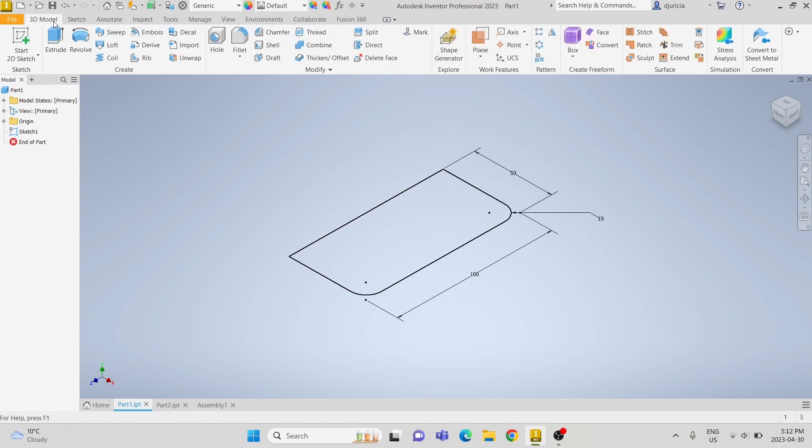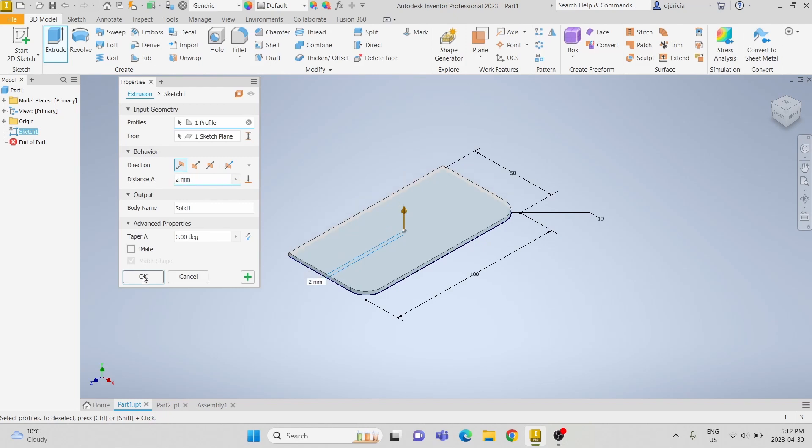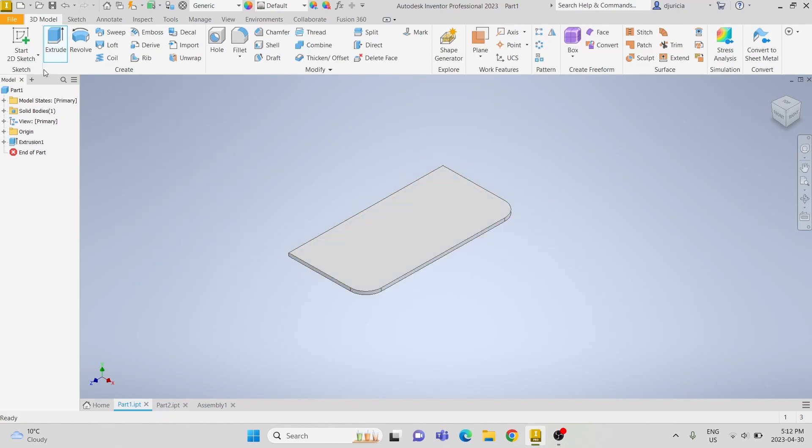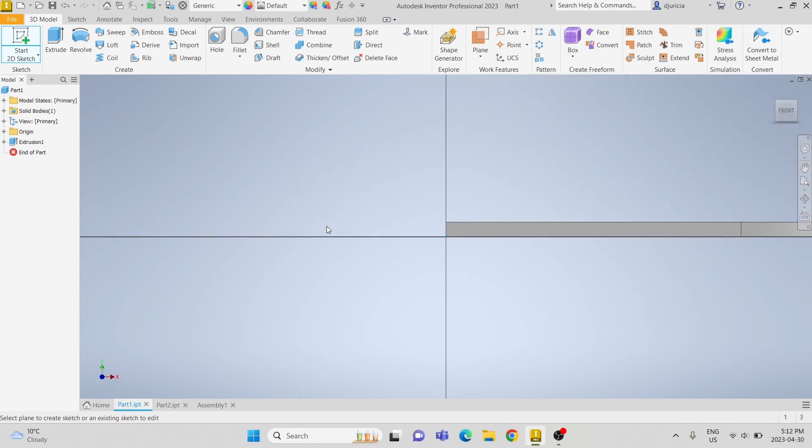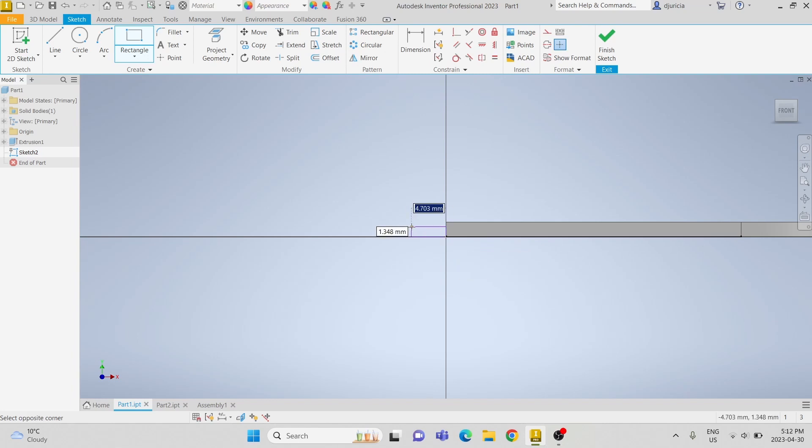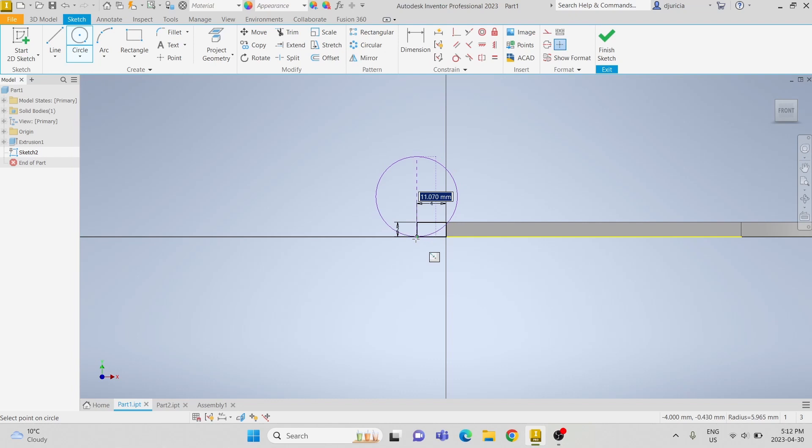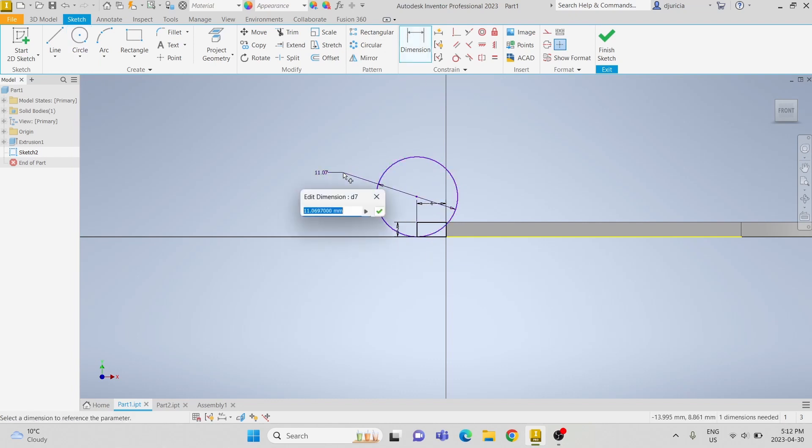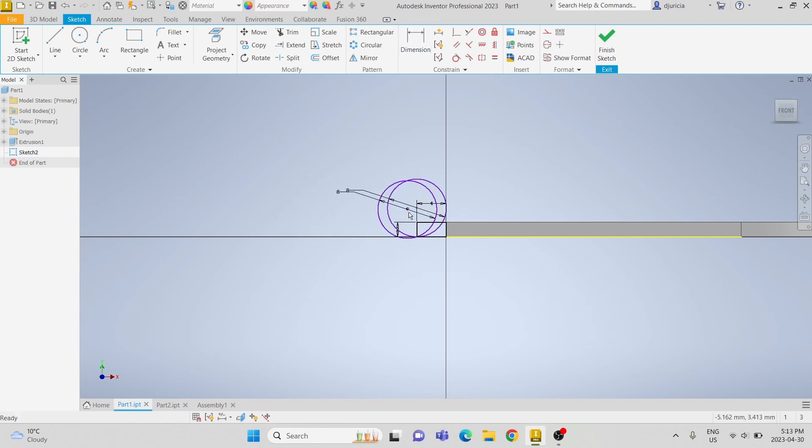Next we are going to extrude our sketch by 2mm. Then we are going to start a sketch on the front face of the extrusion. We are going to also do another rectangle 4mm by 2mm, and then we are going to do a circle. We are going to dimension that circle to be 8mm and make it vertically align with the left edge. So use the vertical constraint.